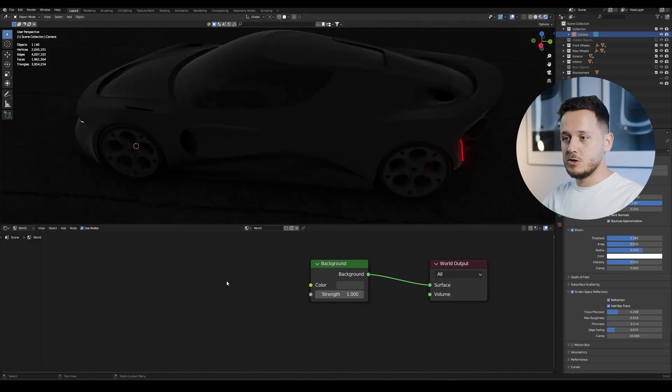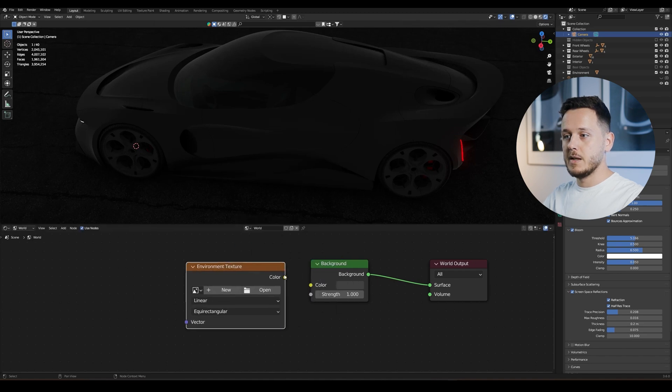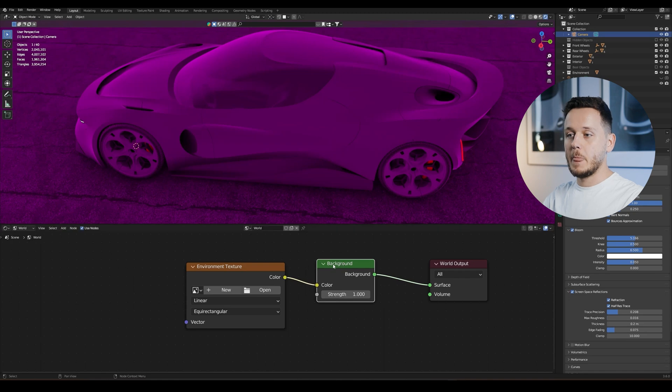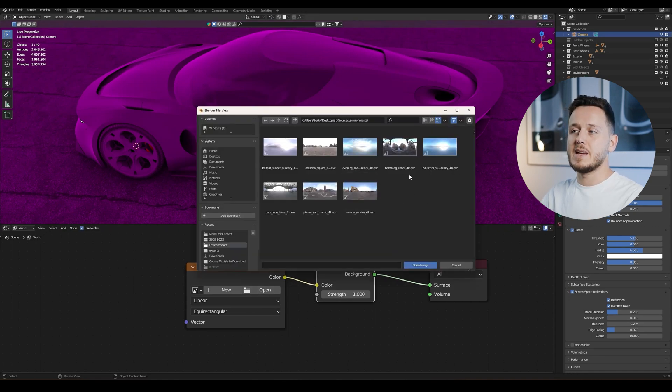So basically we need to hit Shift+A, Texture, and Environment Texture. Then we need to plug this color to the color input of the background. Then we need to open an environment texture. Here I downloaded these environments before from HDR Haven.